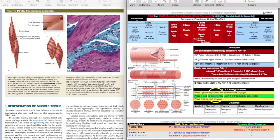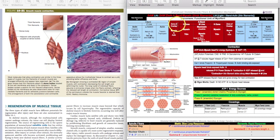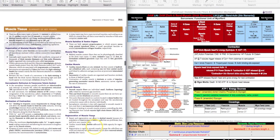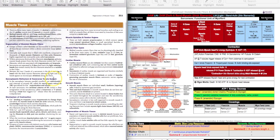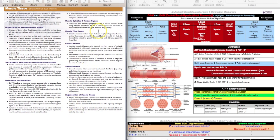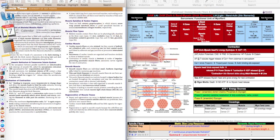That's it for this study guide. Please go back and review the other video on skeletal muscle and use Junqueira page 211 for the summary of key points - it's great for tying things together. There are also quiz questions on the Brightspace page to test yourself. Thanks for watching and have a great day.